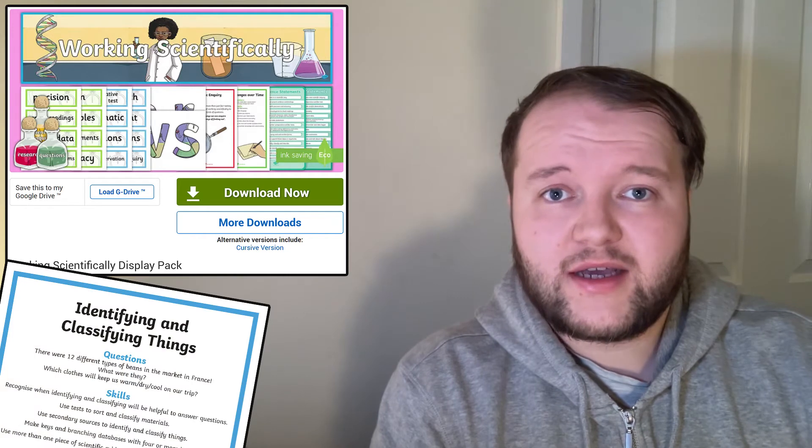You should also check out this working scientifically pack. This pack of display pieces and reference tools for children are extremely useful for your budding scientists and for adults to create an engaging learning environment for science.